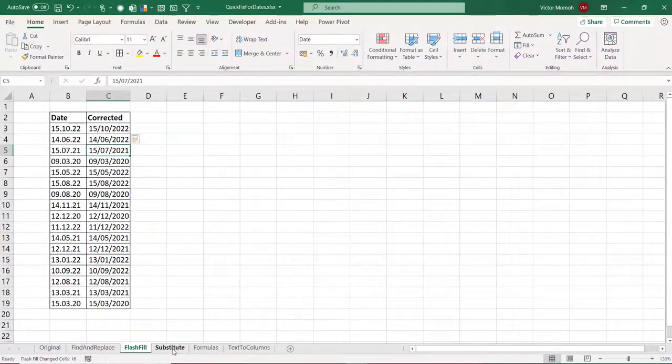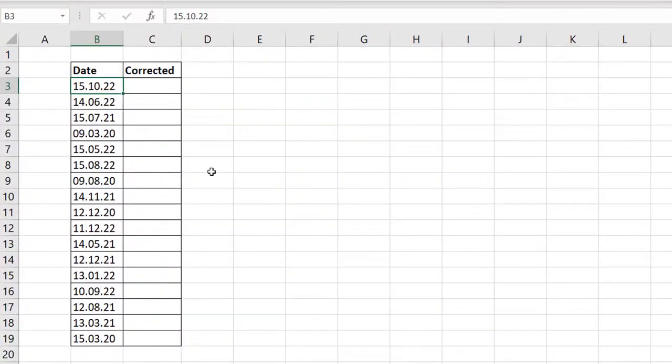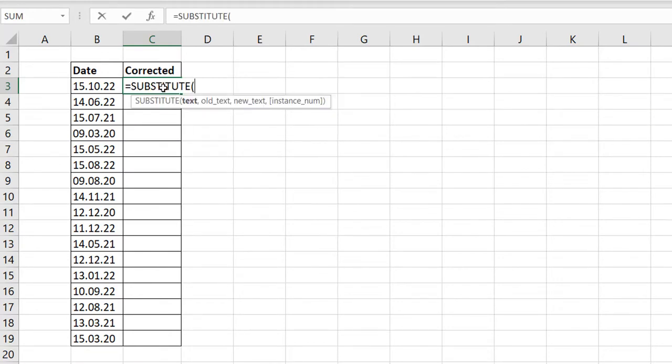Next one is using the substitute function. Now, the substitute function is technically just the formula approach to doing find and replace. So how does the substitute work? Very simple.